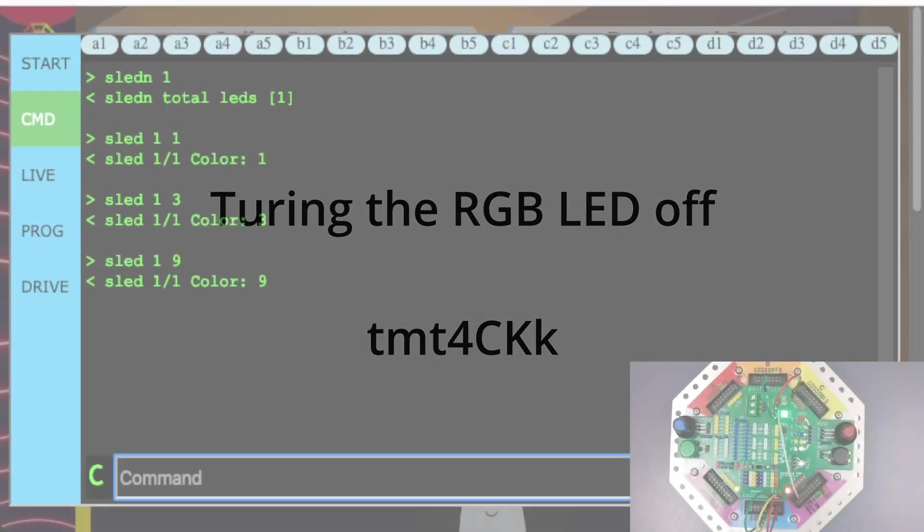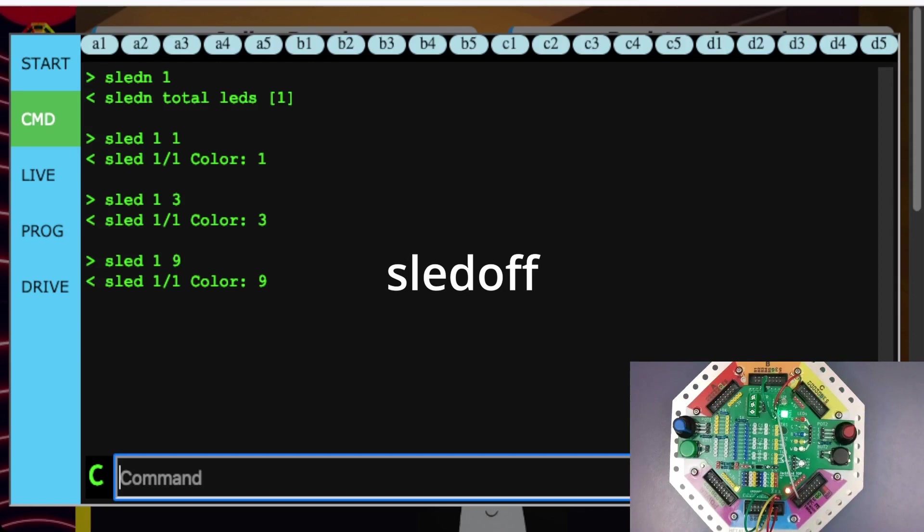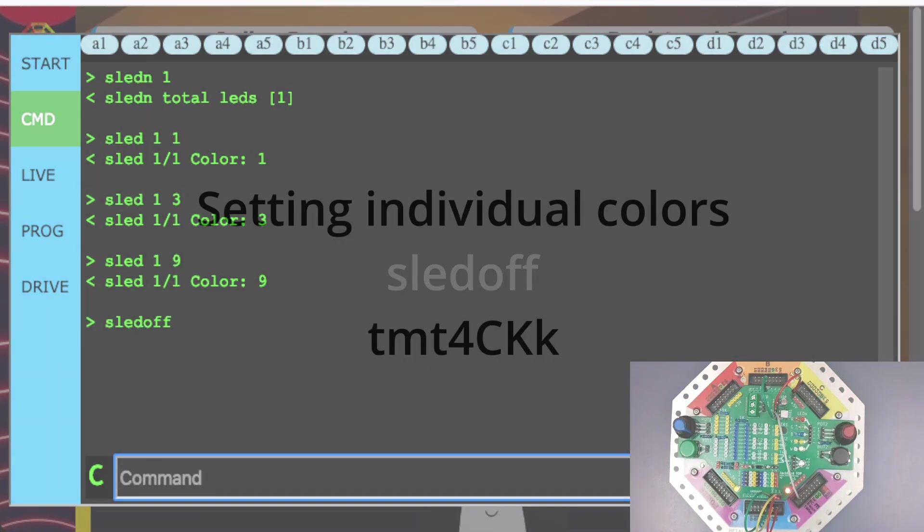To turn the LEDs off, we use the SLEDOFF command.